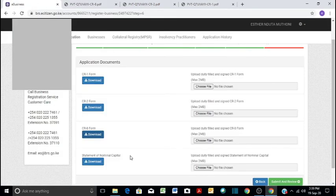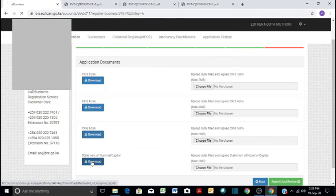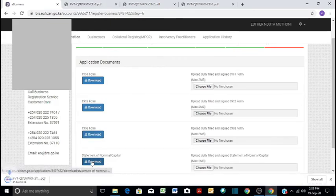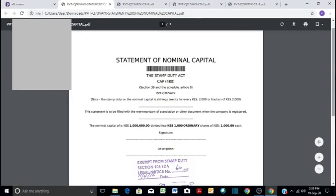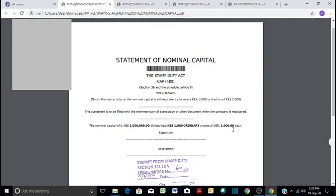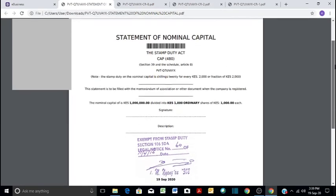Then here we have the statement of nominal capital. This is the capital, the initial capital when you are setting up the business. It is 1 million. It is divided into ordinary shares, 1,000, and each of them is 1,000. So this is how it looks like guys.